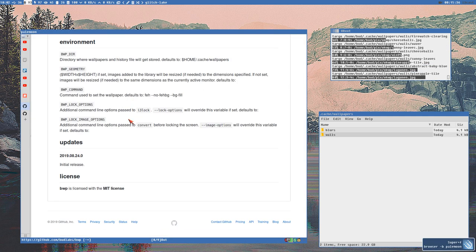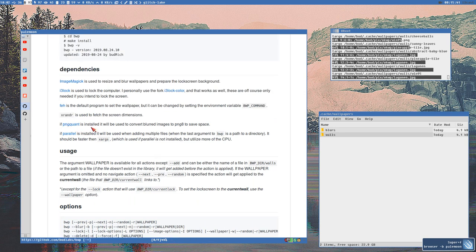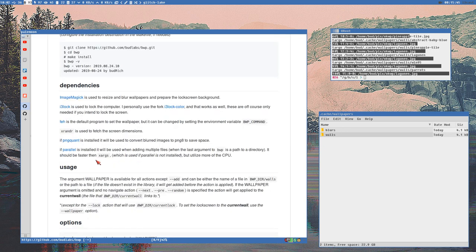I experimented with pngquant, which I found when making the animated GIFs in the examples. Pngquant is a program that converts 32-bit PNGs into 8-bit PNGs without losing almost any quality, and I use it on the blurred versions of the images. It took 26 seconds to add all 15 images with BWP.